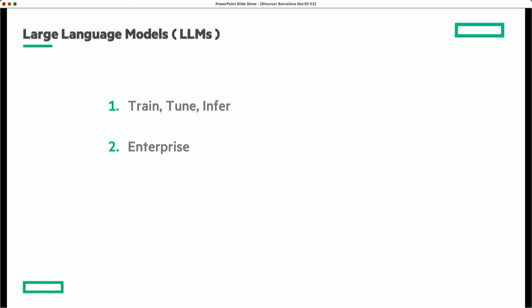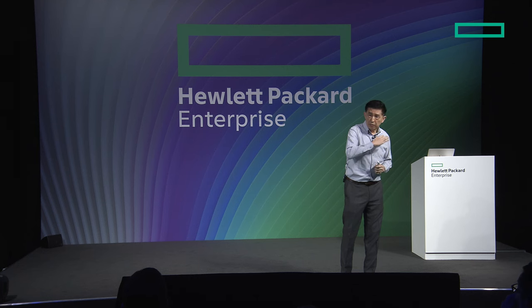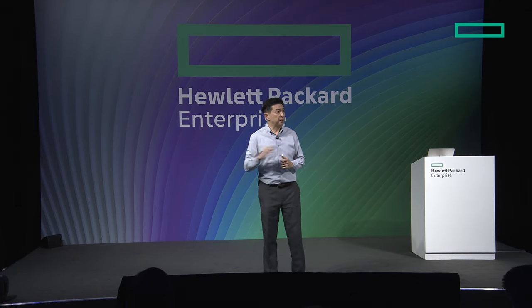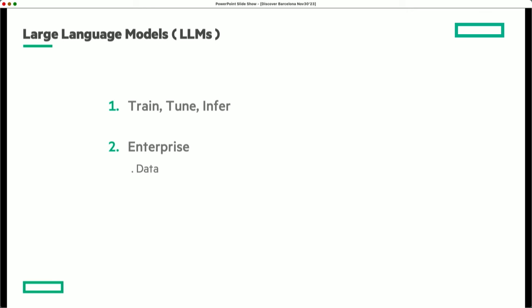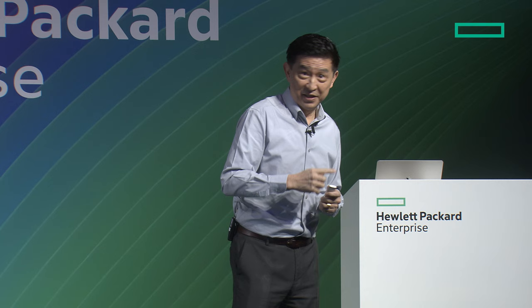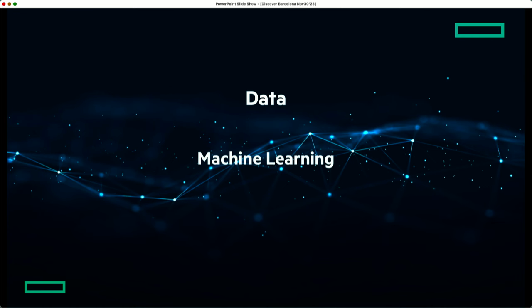Now I'm moving from the train-tune-infer introduction to the concerns of CXOs who are starting to think about implementing these models in their enterprises. We've been engaging with many CXOs, data scientists, and leaders in implementing large generative models, and the following are their concerns. The first and foremost is data. Is their data ready? It's great that they're asking that question. Data is important because it's the source of machine learning to be artificially intelligent — it all starts with data.